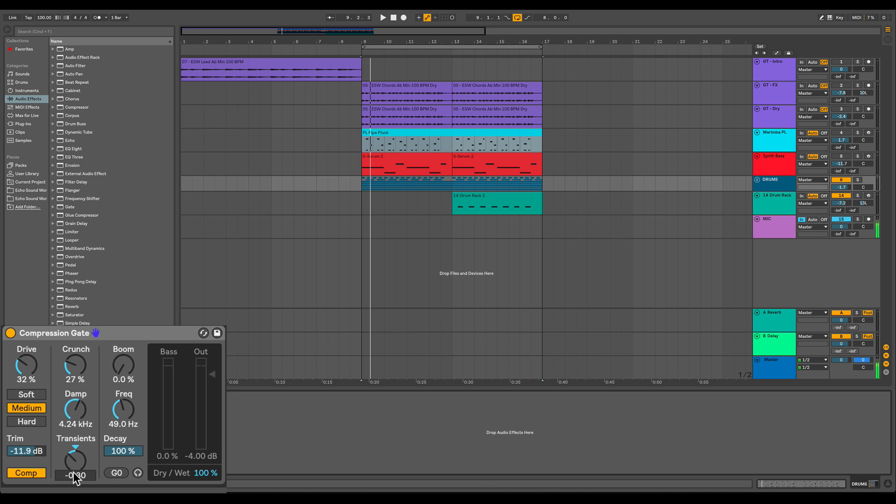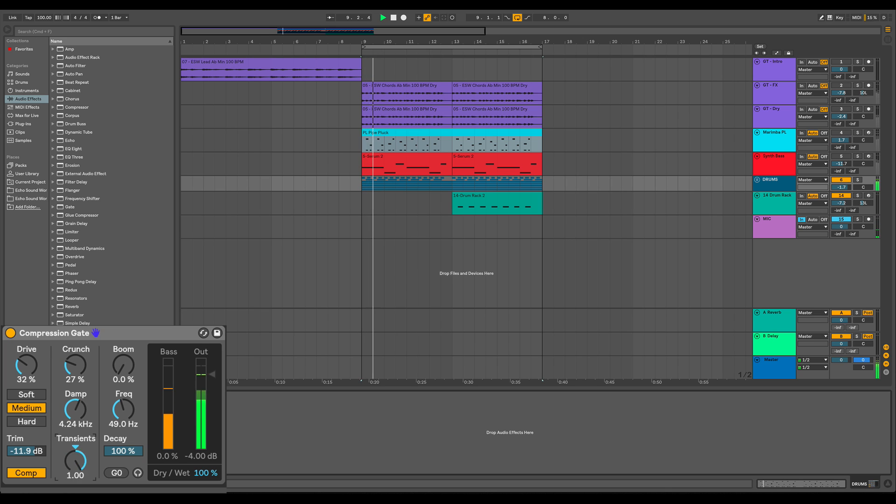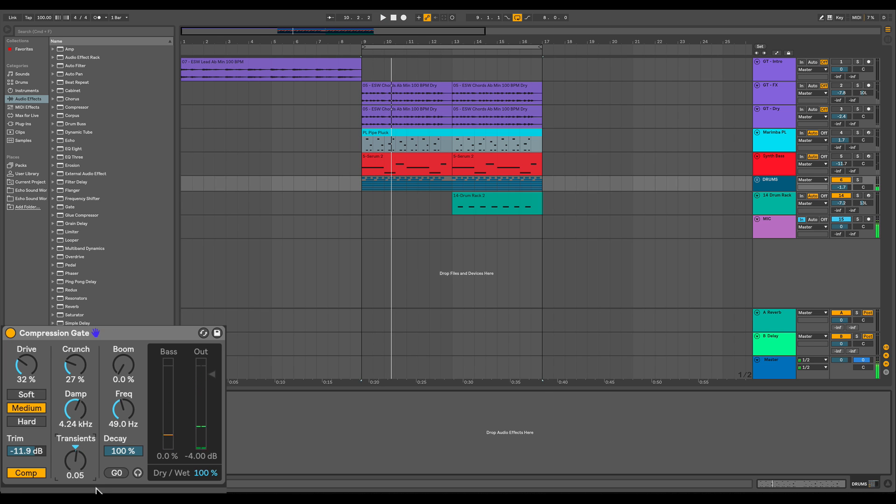So the transient knob in the drum bus is going to emphasize or de-emphasize, depending on which way we turn it. And we're de-emphasizing right now in this example. The transients of frequencies above 100 hertz, so it doesn't touch things in the kick range. By kick range, I mean more the sub range, the really low, meaty part of your kick, which is actually beneficial.